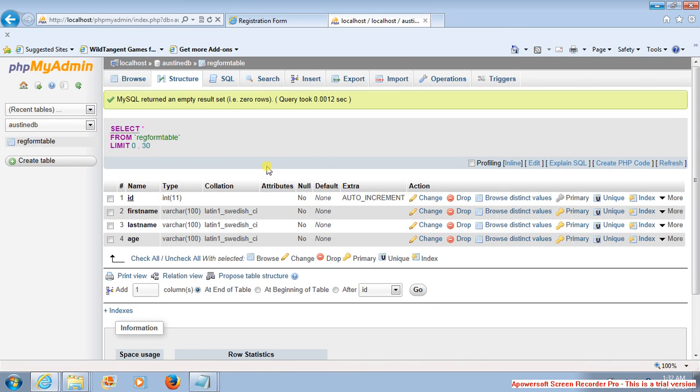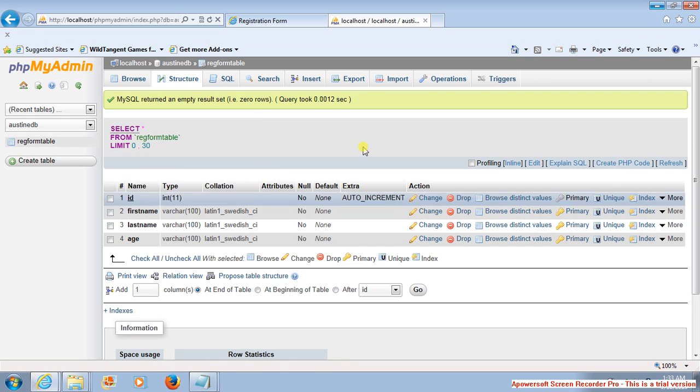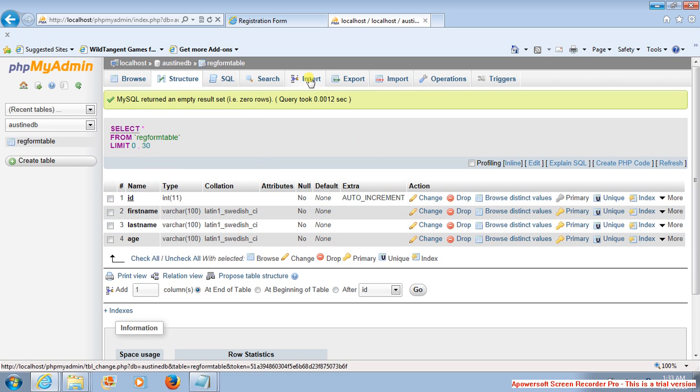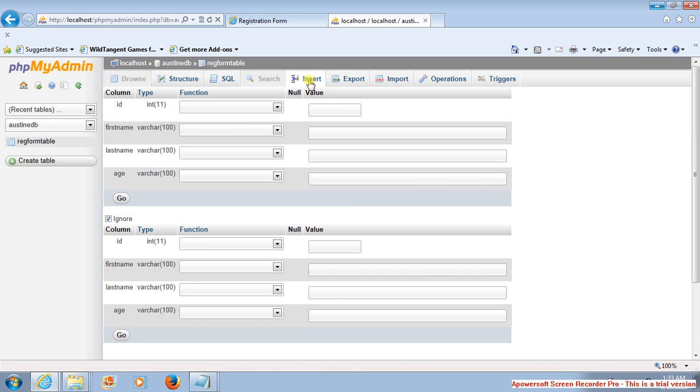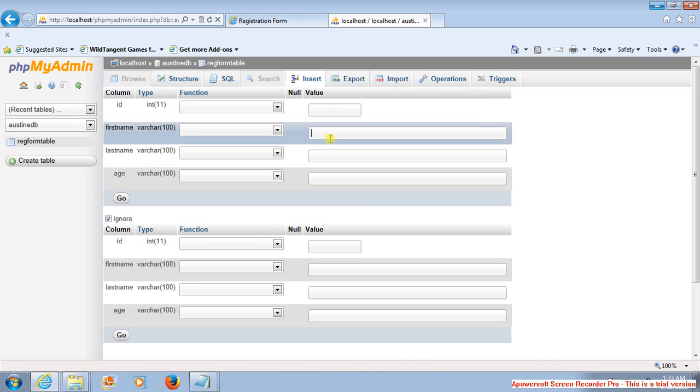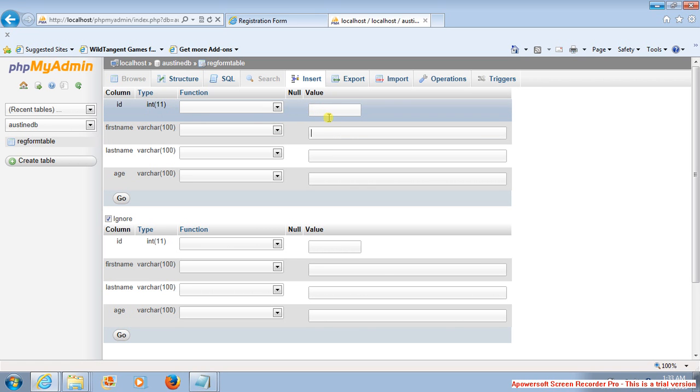For us to get some information into this table, we just click on the Insert button. Once you click on this, that's where we can fill in information. You can start from here. Forget about the ID because it's auto-incremented. Start from First Name.